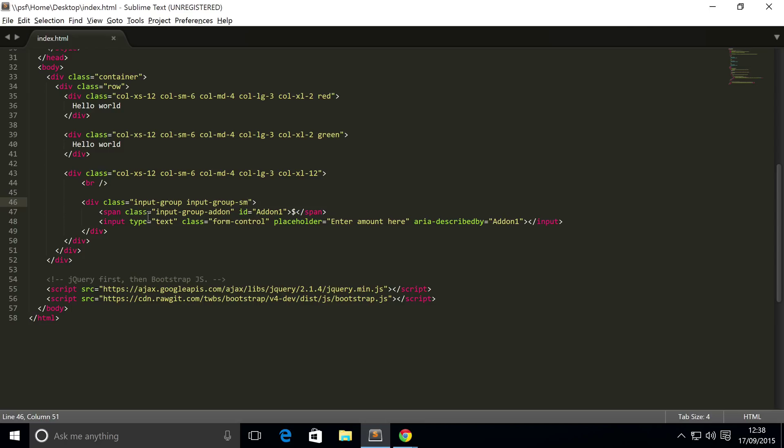For this little input group add-on, you don't have to have just something with plain text. You can even have checkboxes, radio buttons, buttons, buttons with dropdowns. To simply add them, all you have to do is put them inside this span class span tag right here. We're gonna leave that to you because we have videos covering those other features and components of Bootstrap.